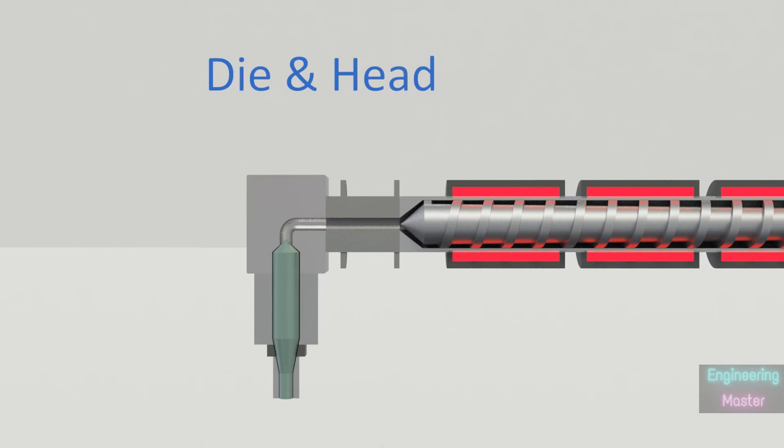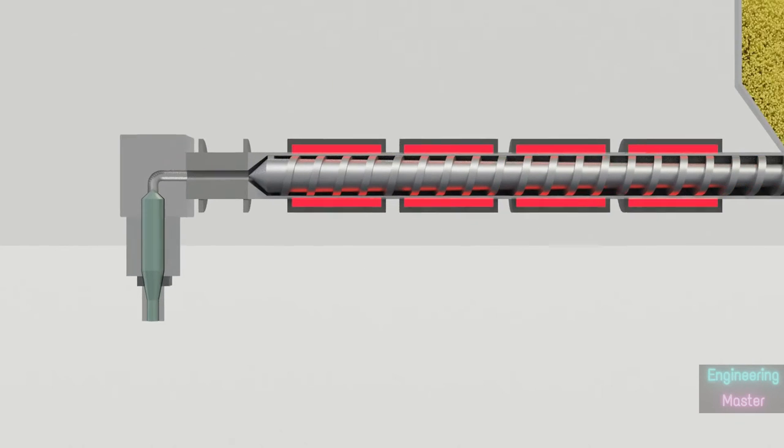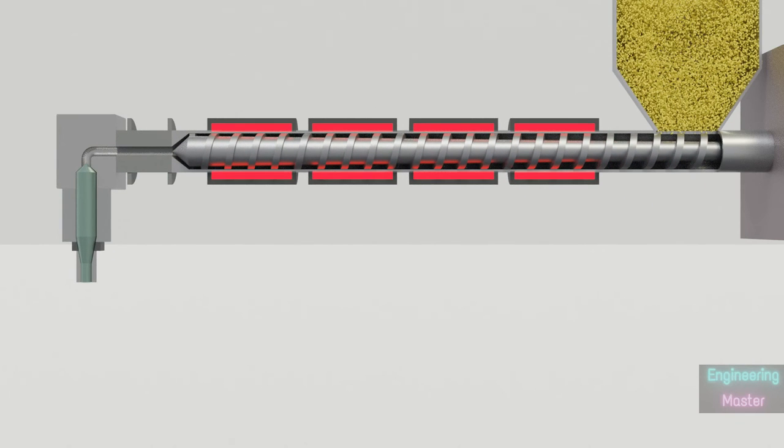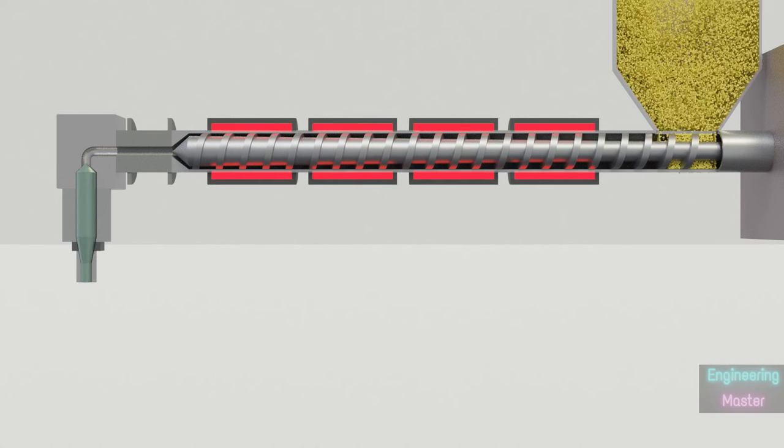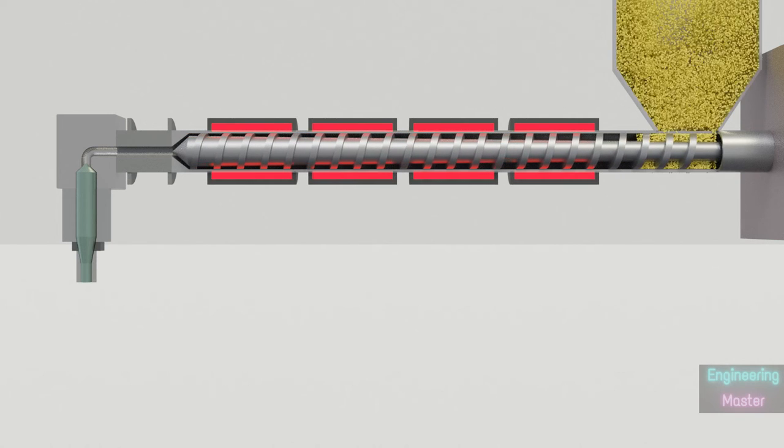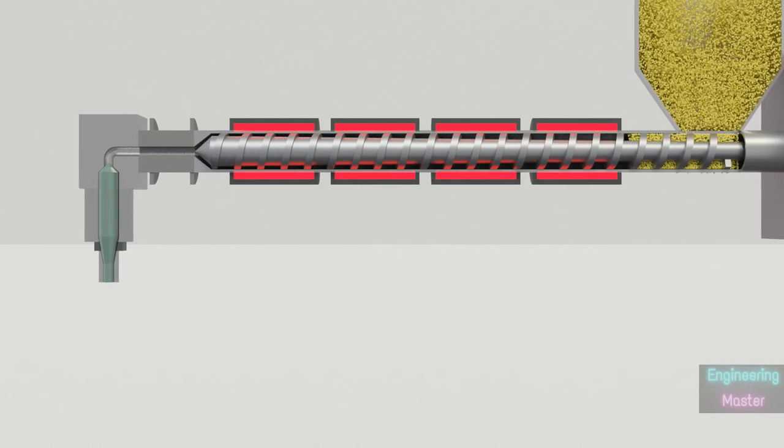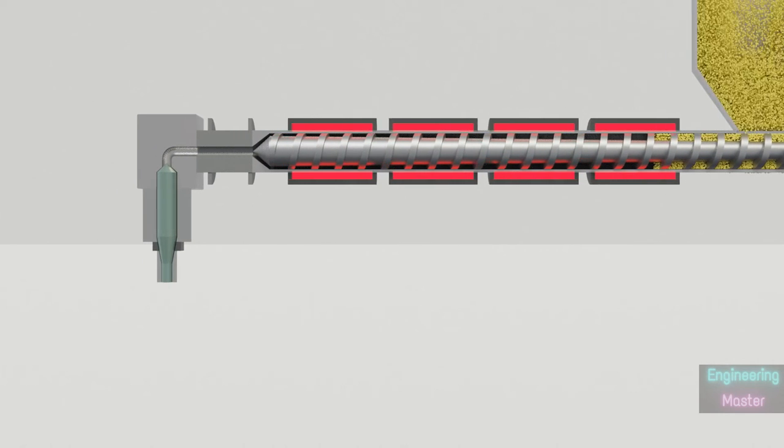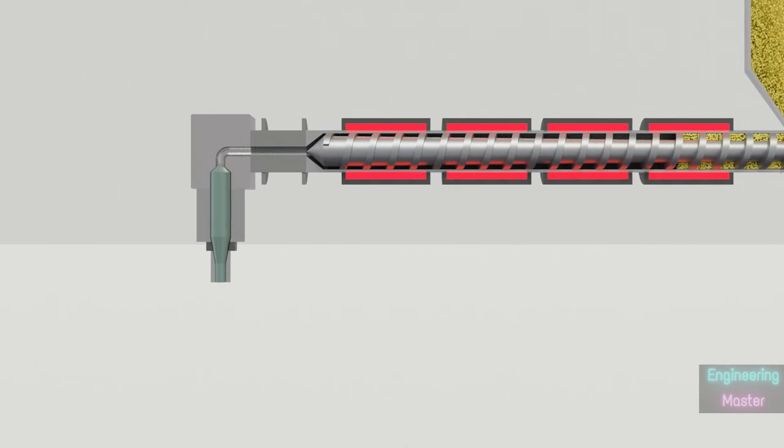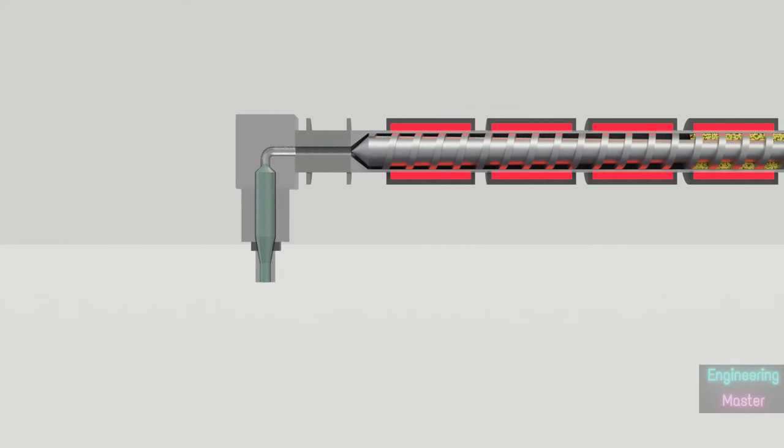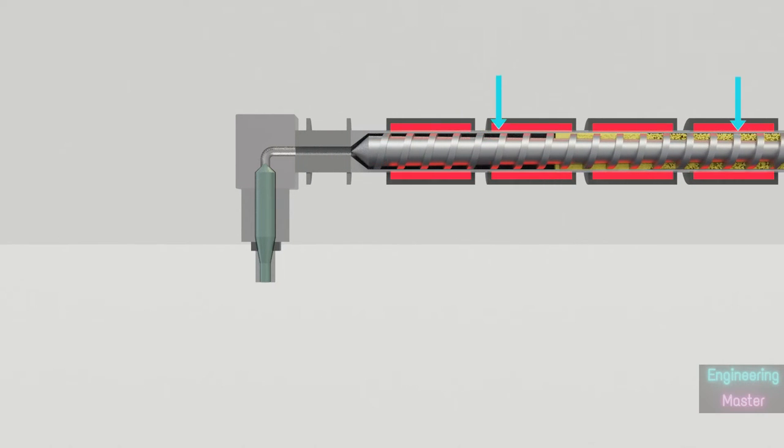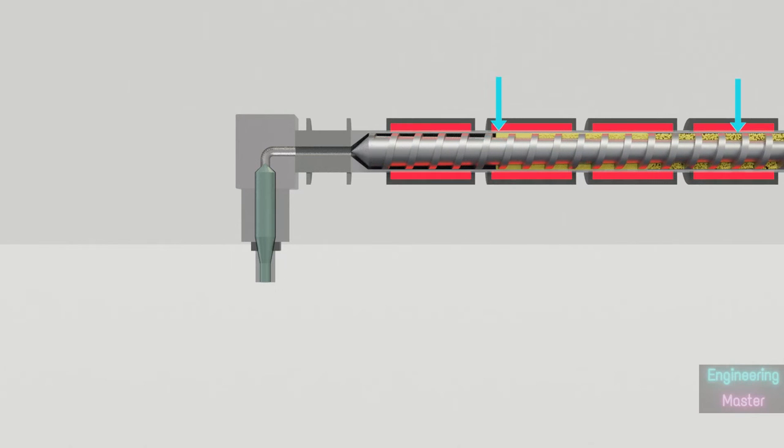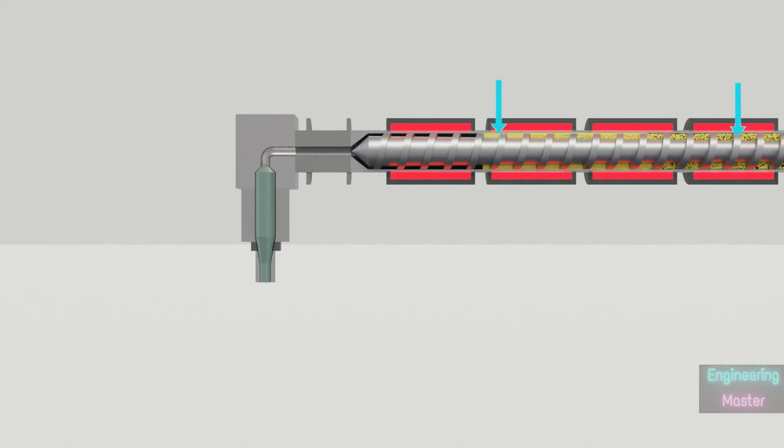One of the main parts is head and die assembly. Plastic granules are fed to the feed barrels from the hopper. As the granules enter the feed barrel, it is pushed forward by the rotation of the screw. As the plastic moves forward,